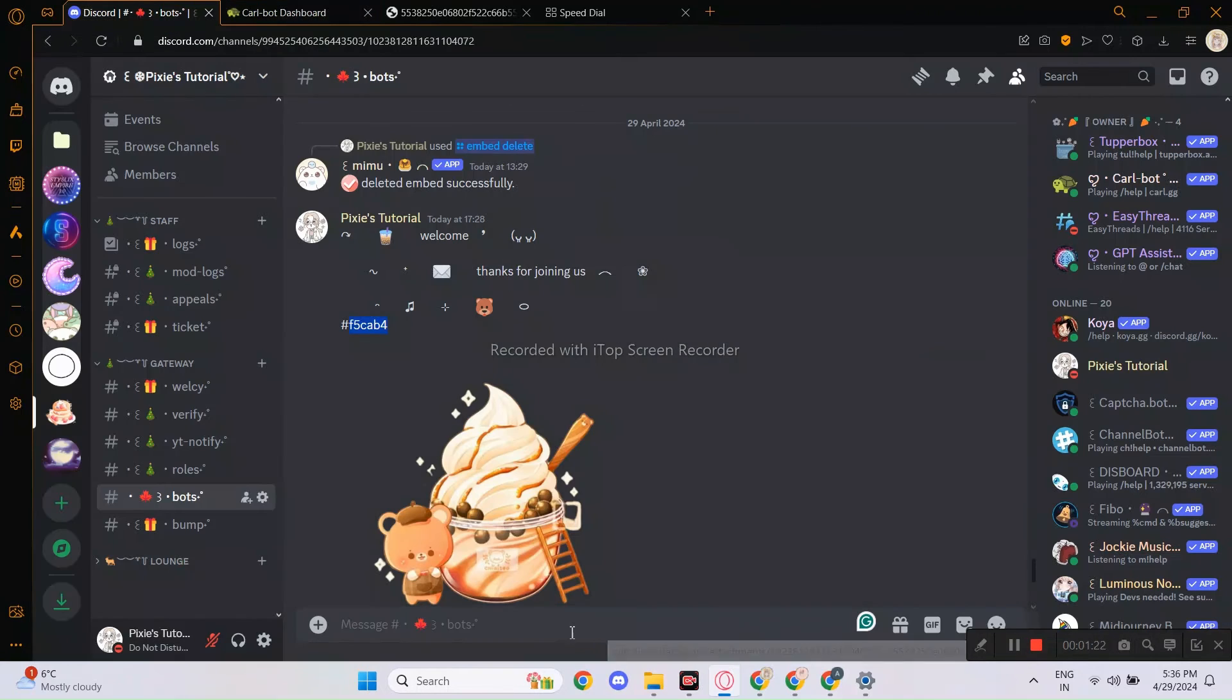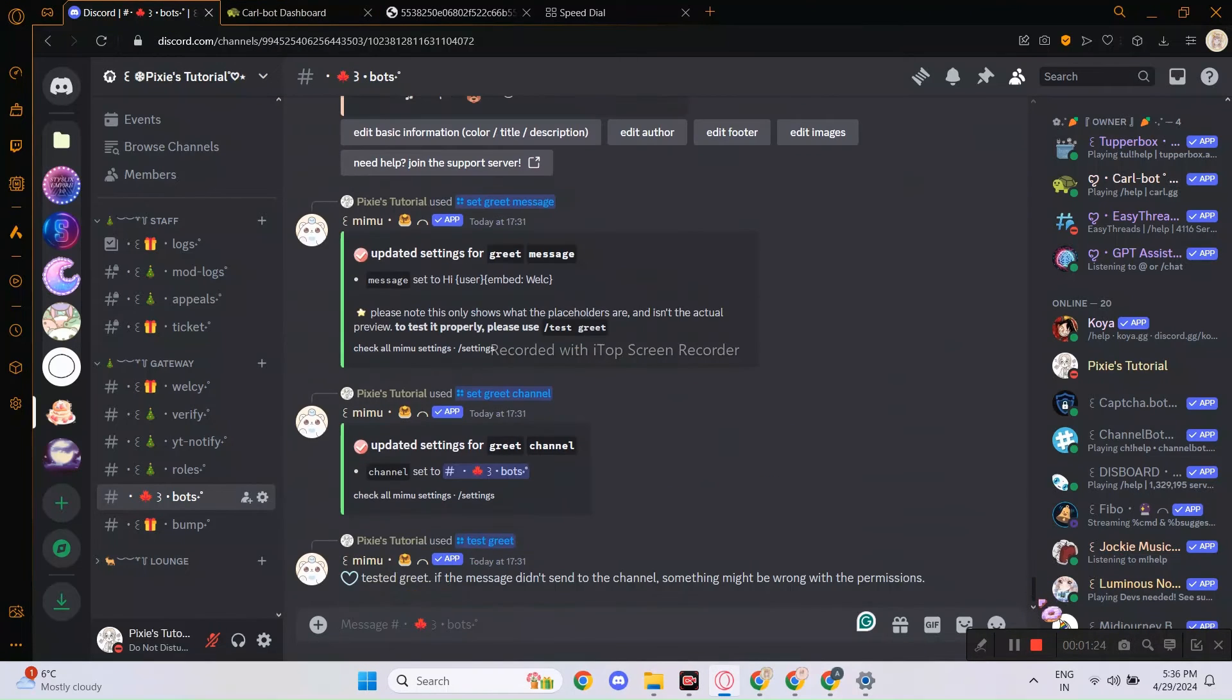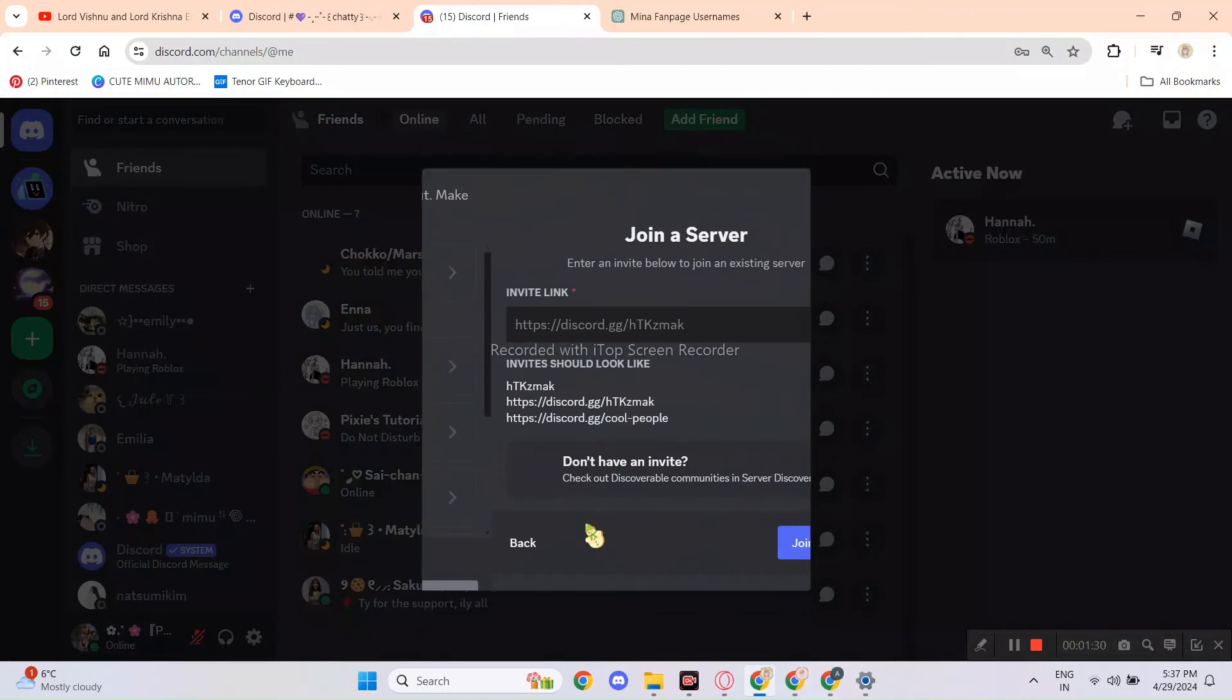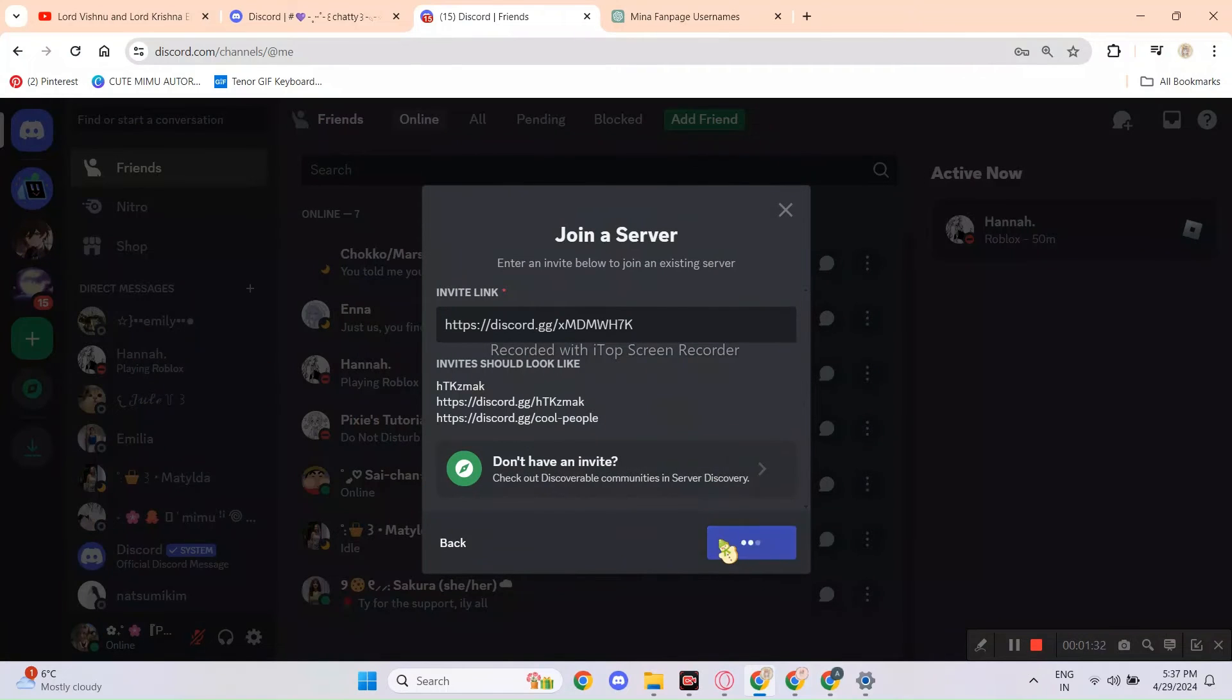Looks like we are done here. We will just test which one's better. I will use my alt to join.